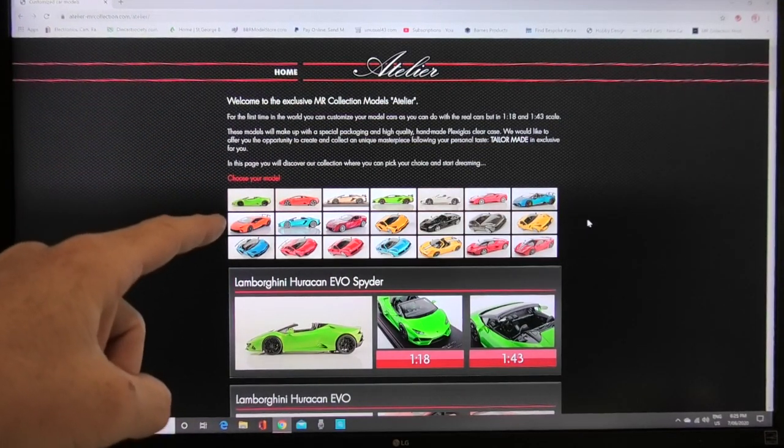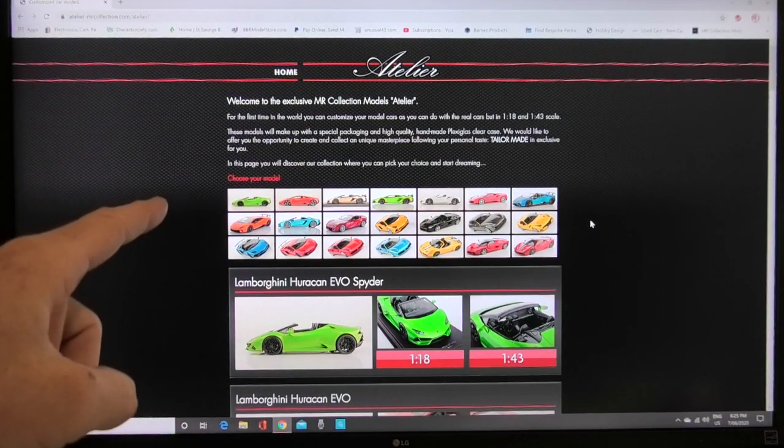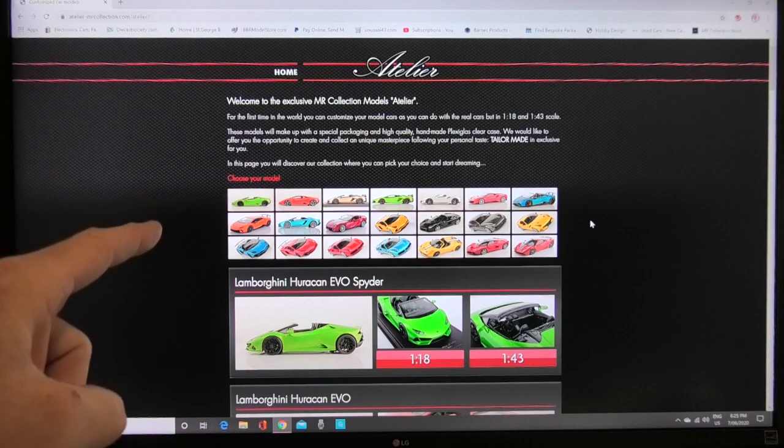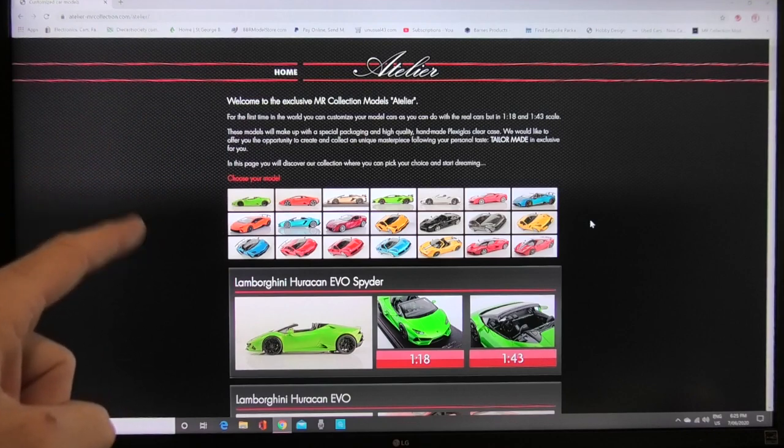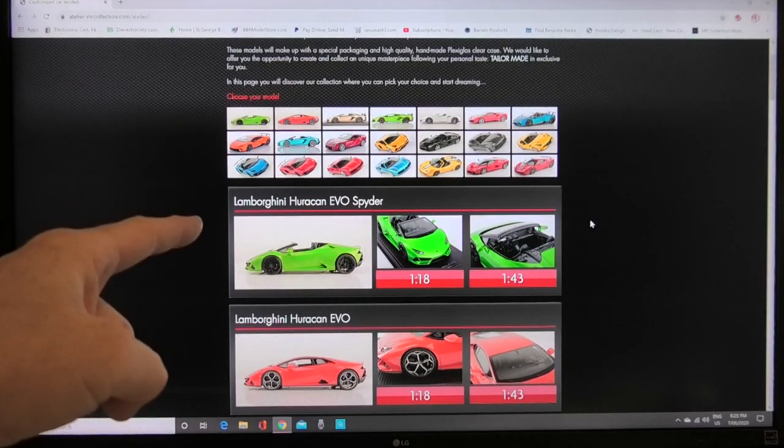Once that comes up that brings you to the home page of Italia which is all the handmade models. This is the screen where you can pick what model you want a custom order. They've got quite a few at the moment.